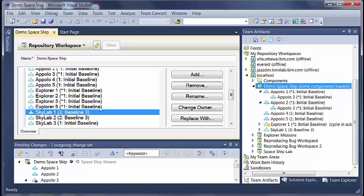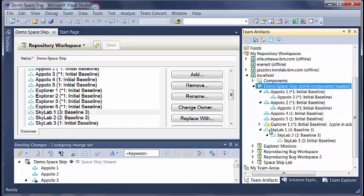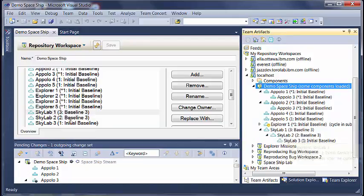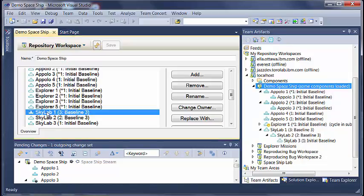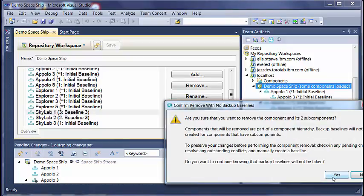So suppose I want to remove Skylab 1. Here if you see, Skylab 1 is the parent of Skylab 2 and Skylab 2 is parent of Skylab 3. So if I try to remove Skylab 1 from here, it will also automatically remove Skylab 2 and Skylab 3.